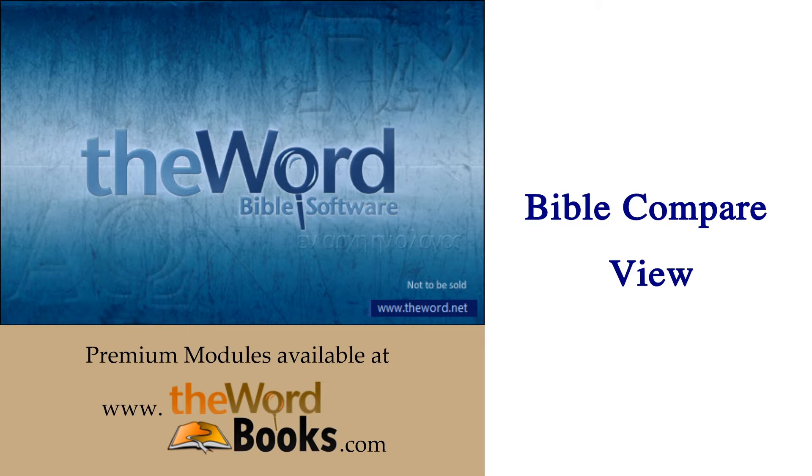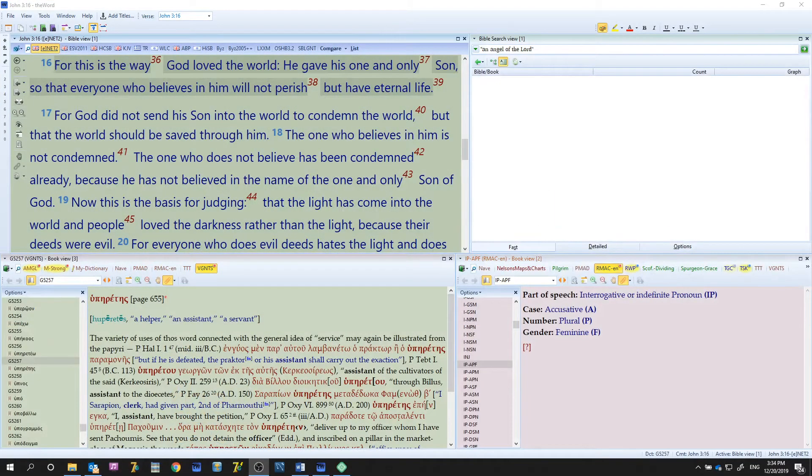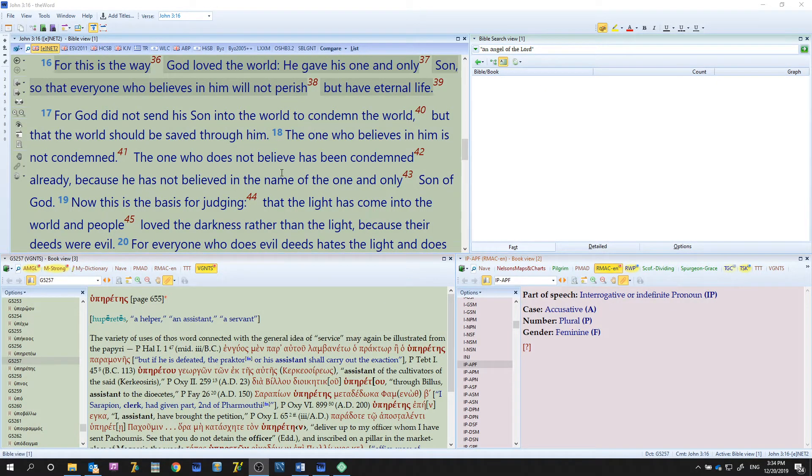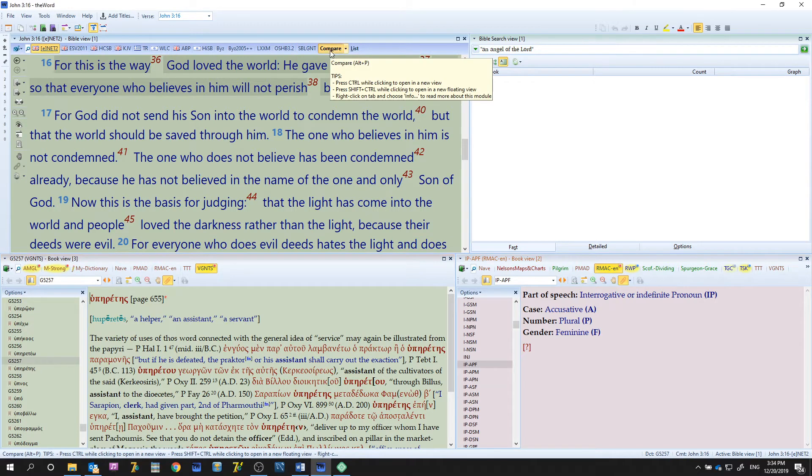So let's open up Word and we will see here just kind of a default layout. I'm going to go ahead and go over to where it says Compare.